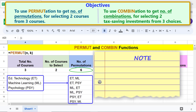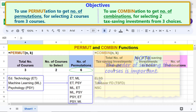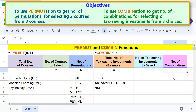Here are the six permutation options. Note that the order of selecting the courses is important. Now let's use the combination function. First, type the equal-to symbol, type 'com', and select COMBINATION.